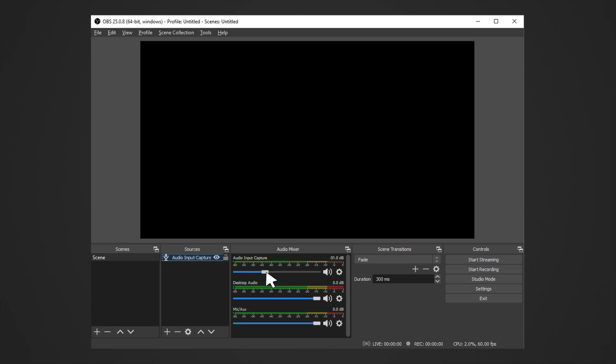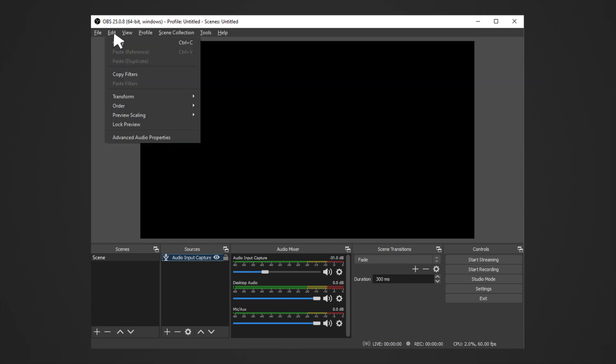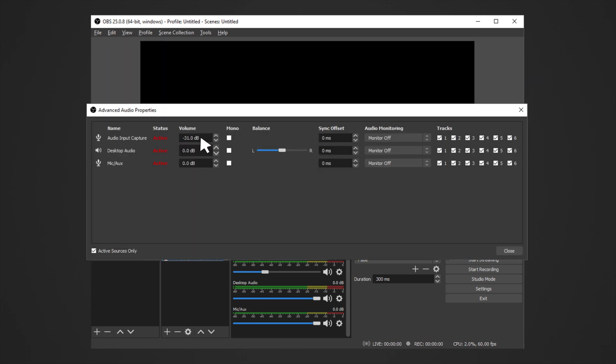You can set values higher than the maximum. Go to Edit, Advanced, Audio Properties, and then adjust the volume value to your preference.